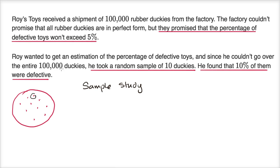The next question is, what kind of conclusion can you make? Roy, since he got this shipment and took a sample and found that 10% of the sample was defective, might be all up in arms and say, 'This toy shipment from the factory violated the promise that the percentage of defective toys won't exceed 5%, because I sampled 10 toys and 10% of those 10 toys were defective.'